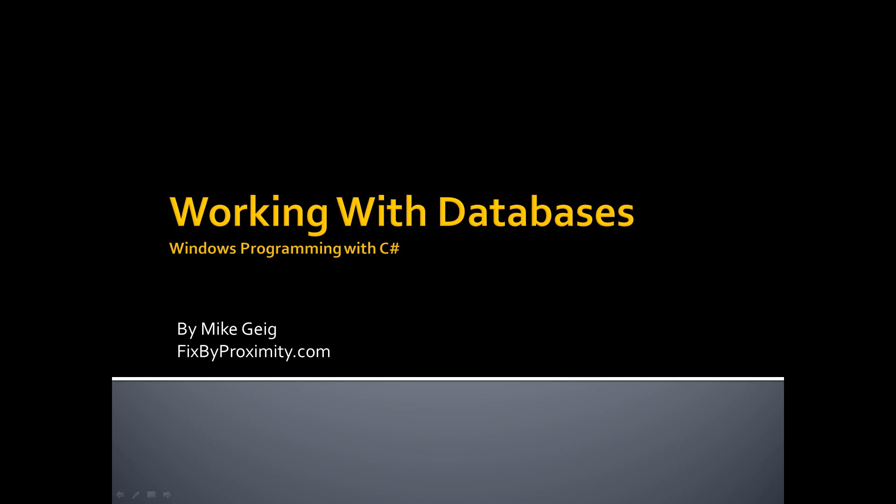So in this course, we are going to look at data binding controls. We are going to look at the components of working with databases, and we're going to talk about a few of the navigation tools we have at our disposal, as well as updating and deleting and things like that from a database.